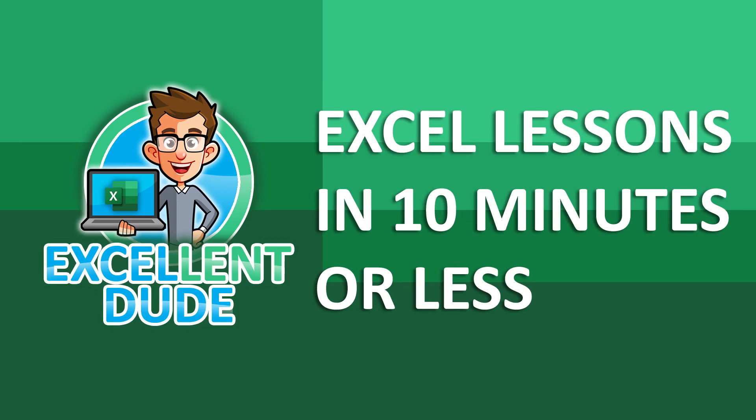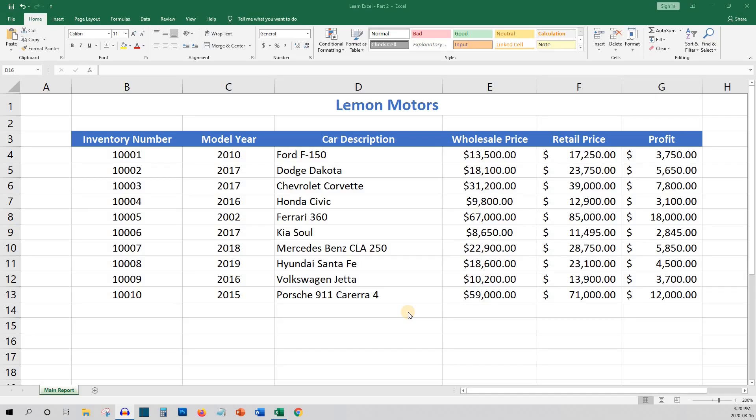Hey everyone, it's TheExcellentDude again with another Excel how-to video. This video is part two of our series on learning Excel. In this video, we'll do some more intermediate level skills that will build upon the skills you learned in the first video. If you haven't checked out the first video, you can find it by clicking on the link in the description below. Ready to get started?